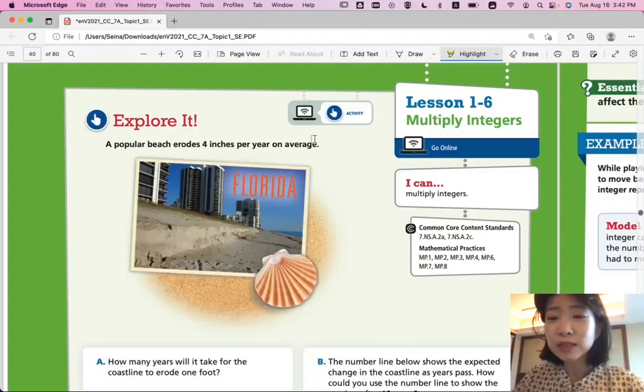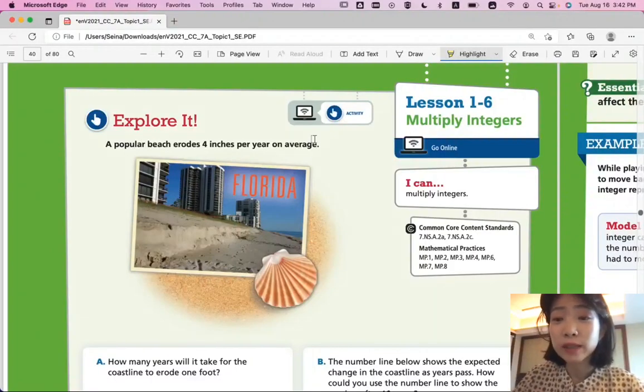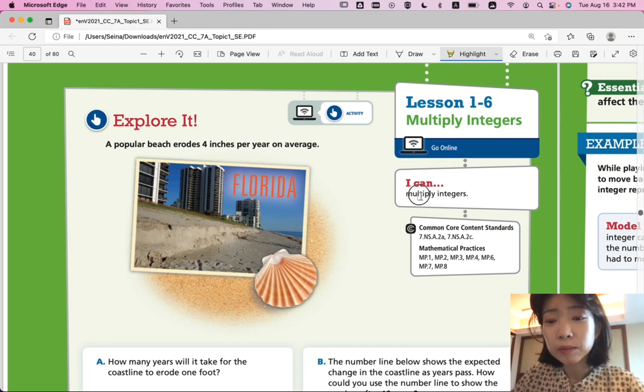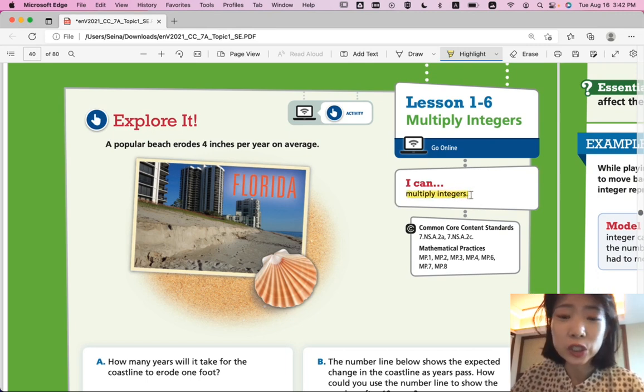Hello, this is Pre-Algebra Lesson 1-6, Multiply Integers. In this lesson, we'll be able to multiply integers.